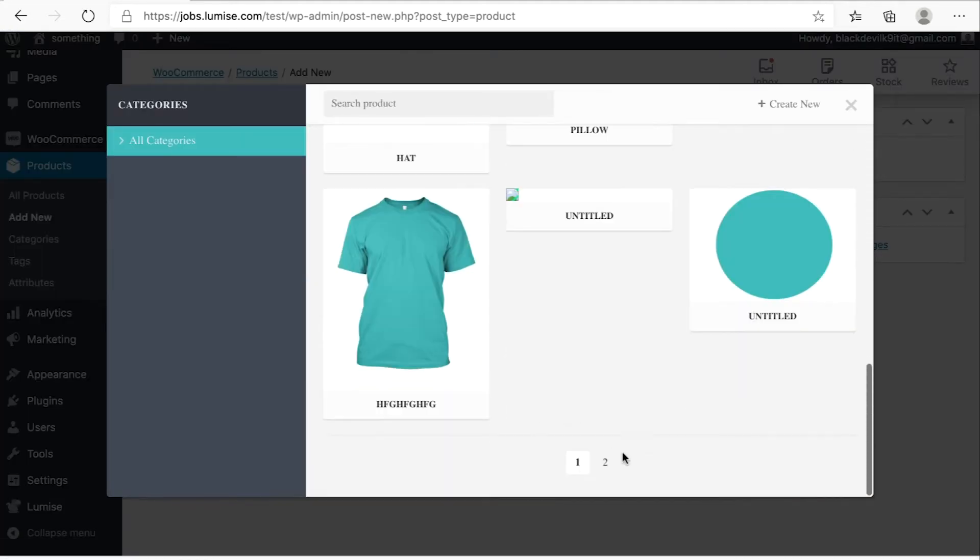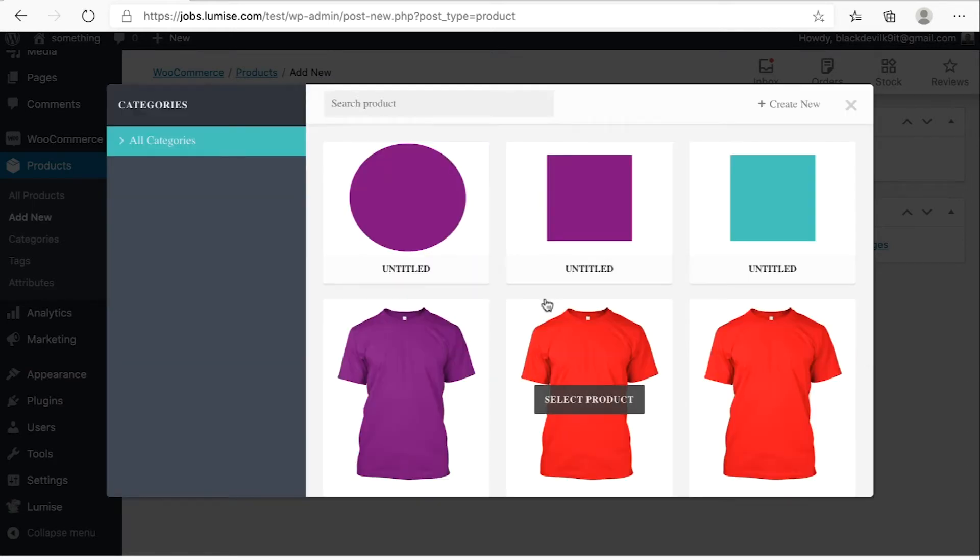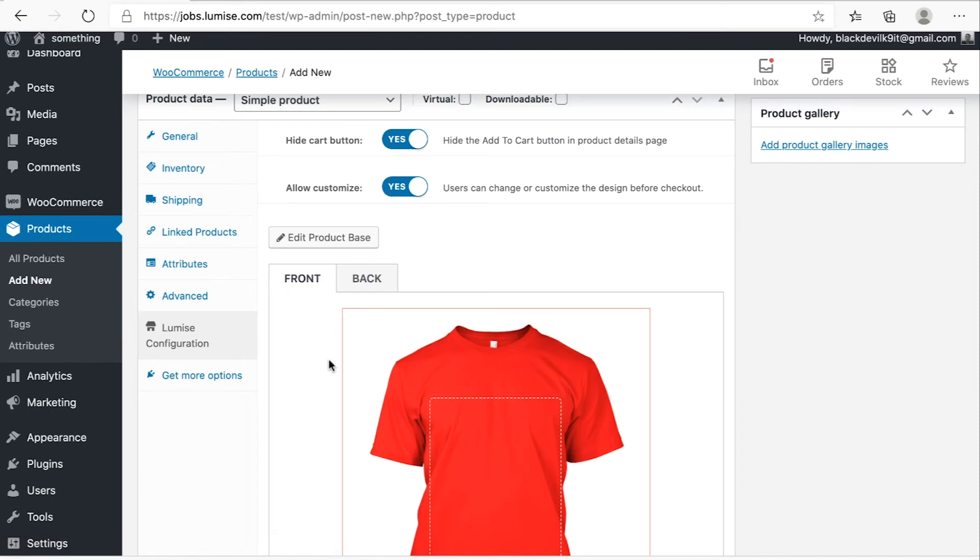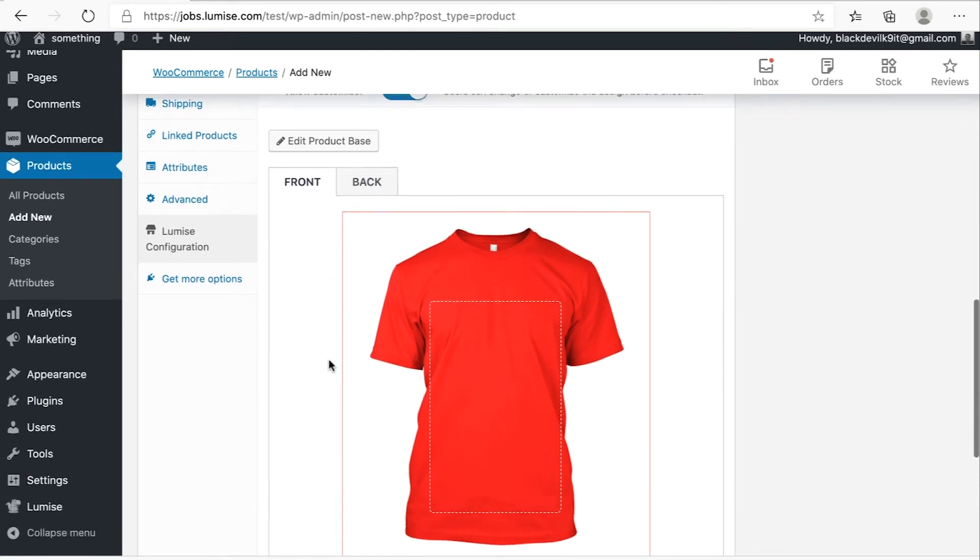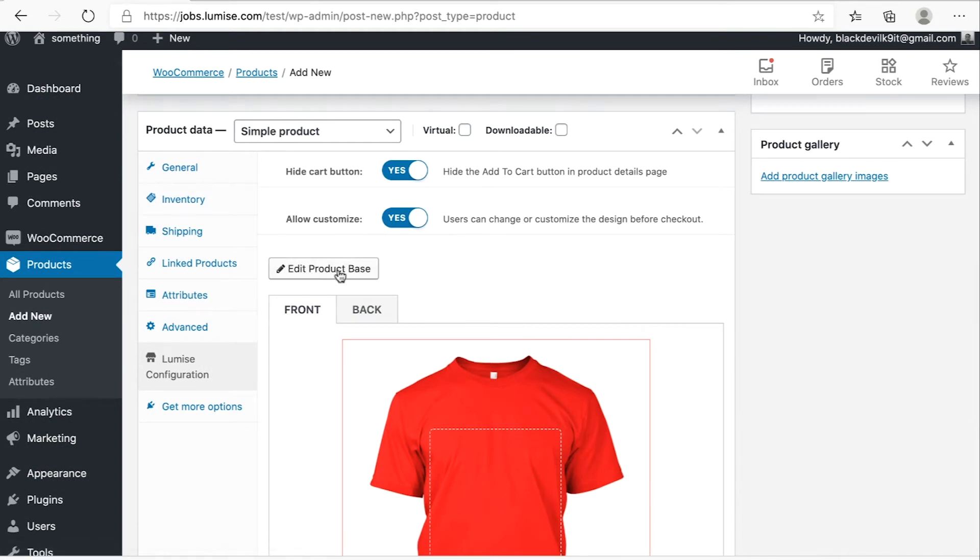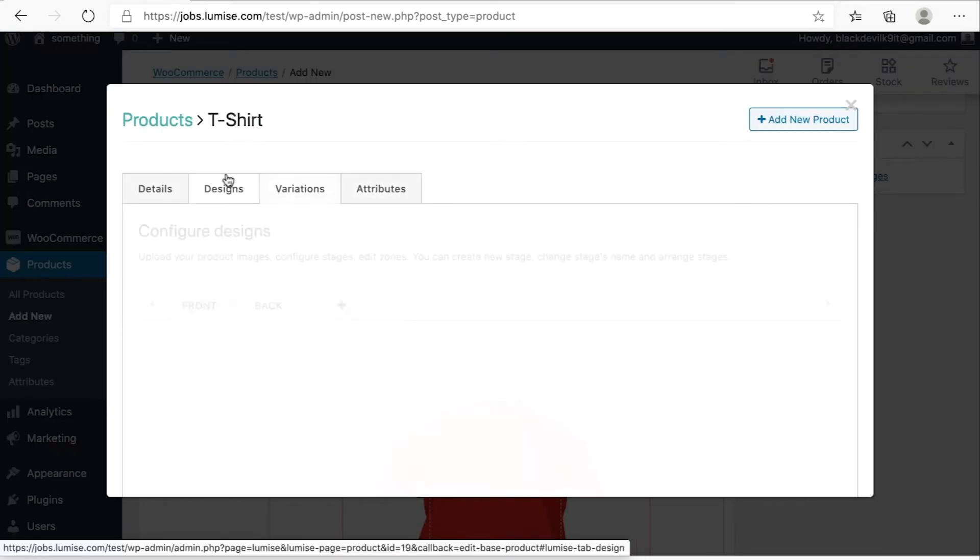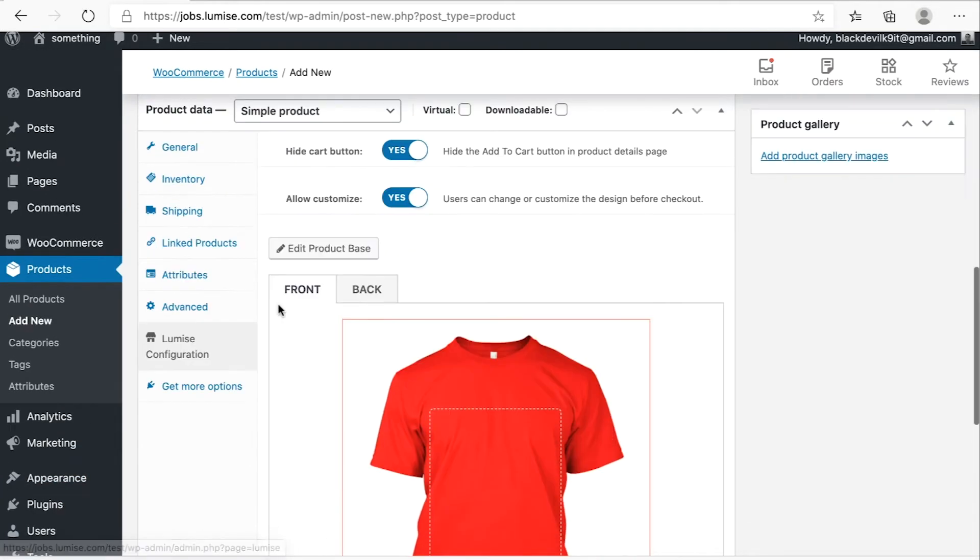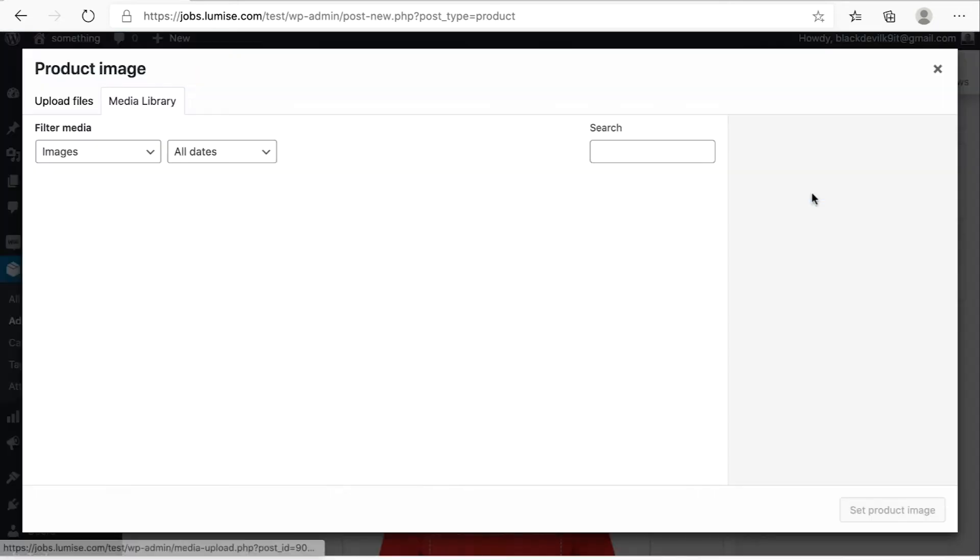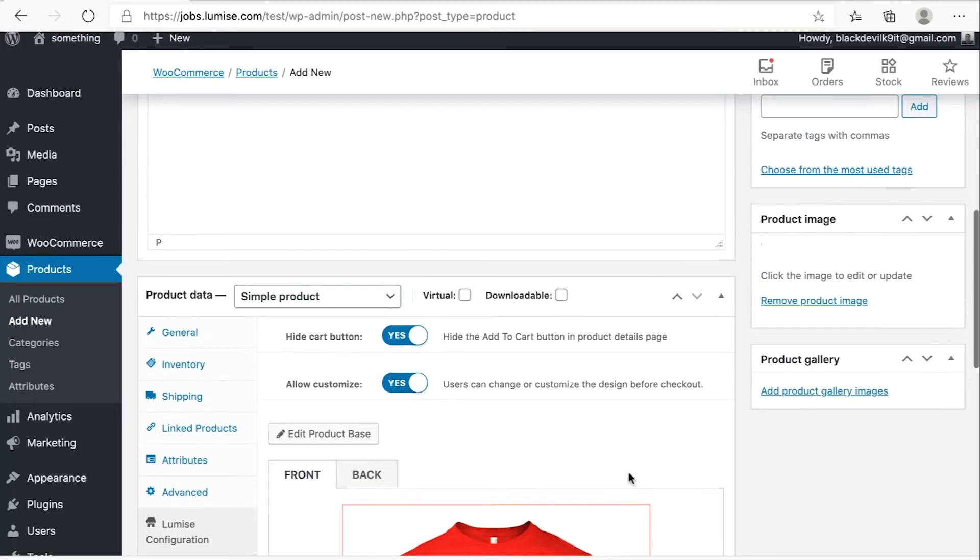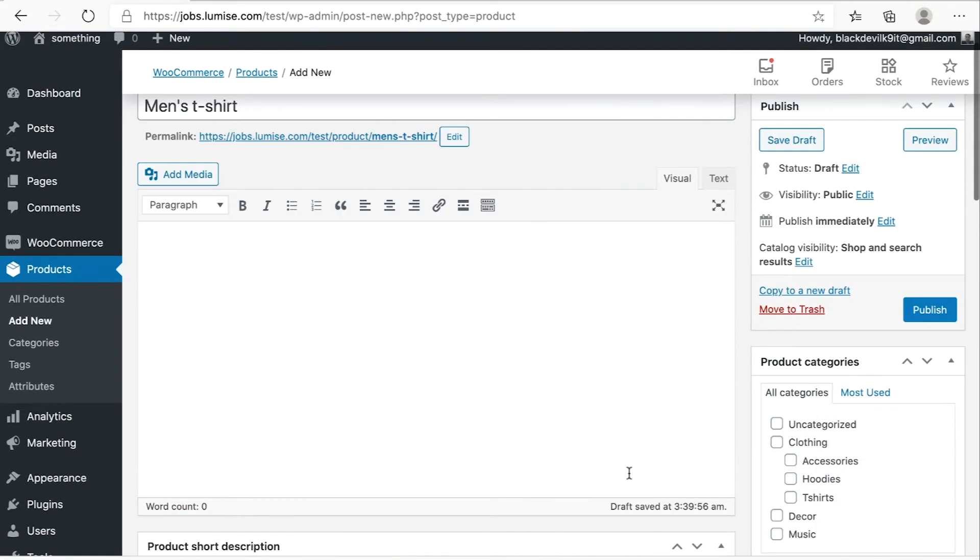Then you hit select product base. I'm pretty sure we are in the second page. We can select the product. So this is the product base that we just made earlier. You can still edit the product base by hitting this one. You don't have to go to Loomix again. Okay, let's set the product image for this one. You can set the product image and then publish.